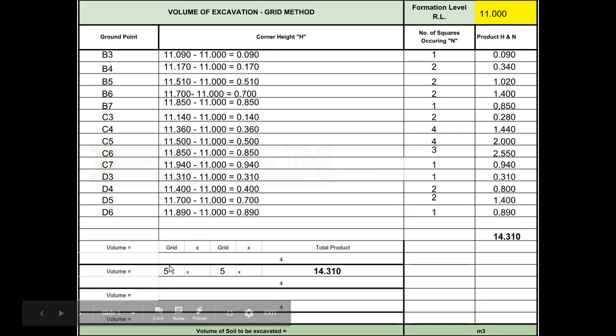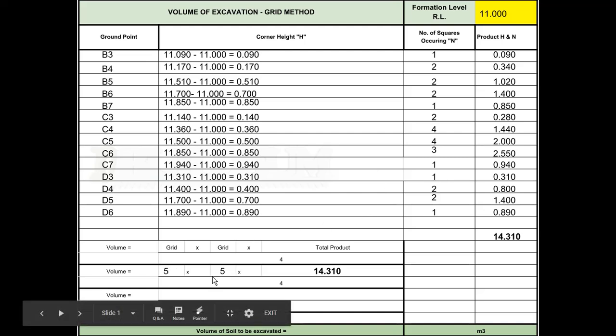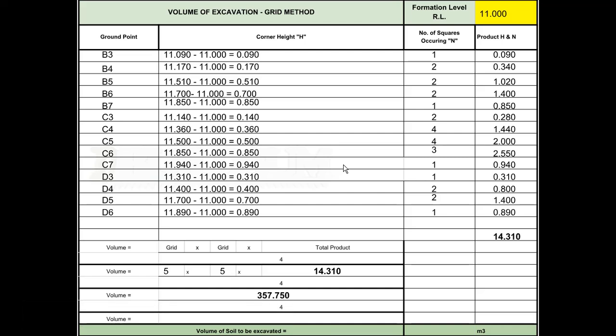If we do the top above the line first, 5 by 5 by 14.310 gives us 357.750. Divide that by 4 gives us 89.438 as our total volume. We can round that up to 90 cubic meters of material to be excavated.